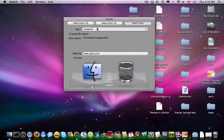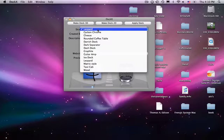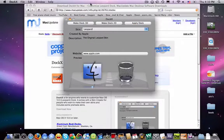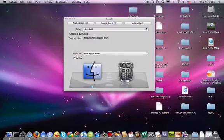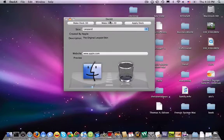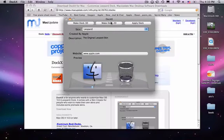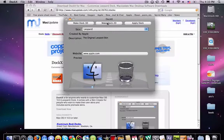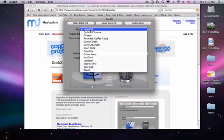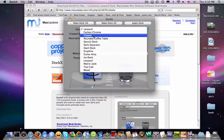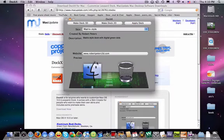This Leopard one comes built in — the first Leopard one is the original. You can make it 2D instead of 3D, or go back to 3D. The one that I had was the matrix style. Just hit apply Doc.